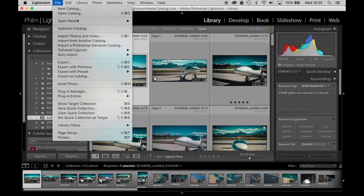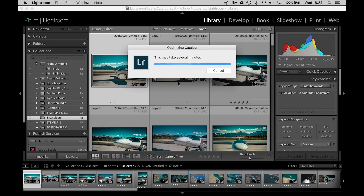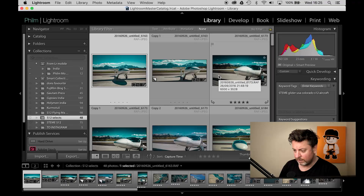Under File, we can go to Optimize Catalog and it will tell you the last time that you did it, and you can press Optimize and it will spin through and do that. That's great if you've been using Lightroom for a while. If you're brand new to Lightroom it's not really going to help too much, but never fear — I can show you how to set up your file structure and that really helps.